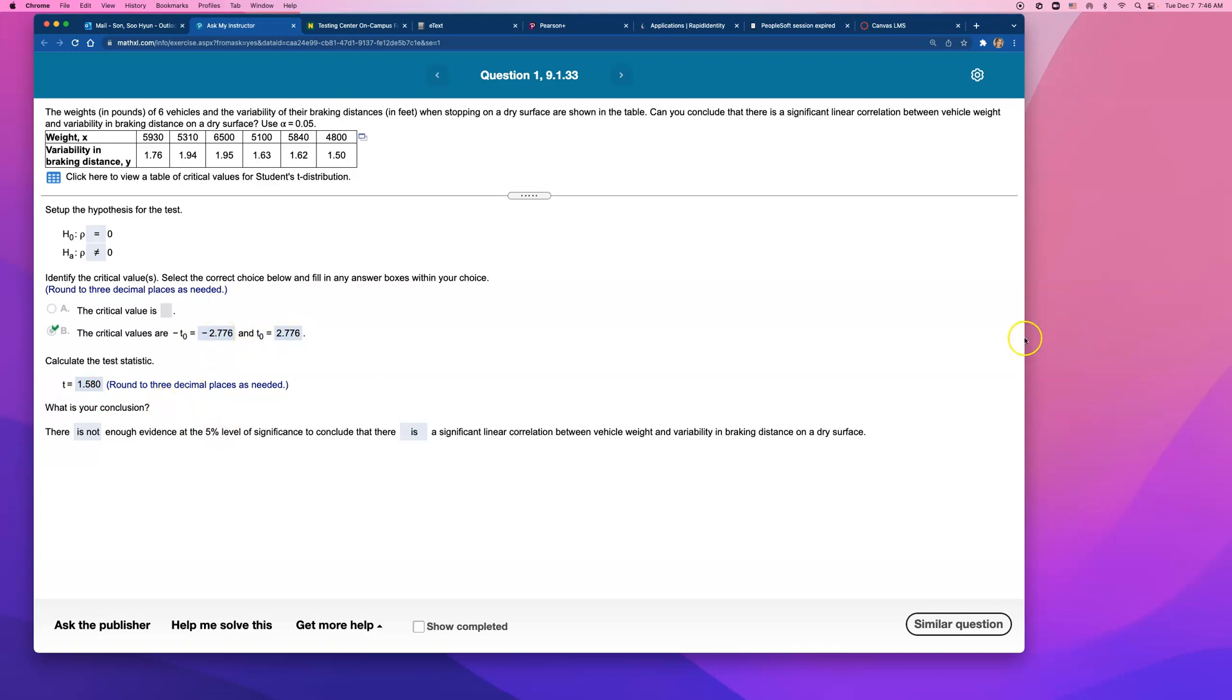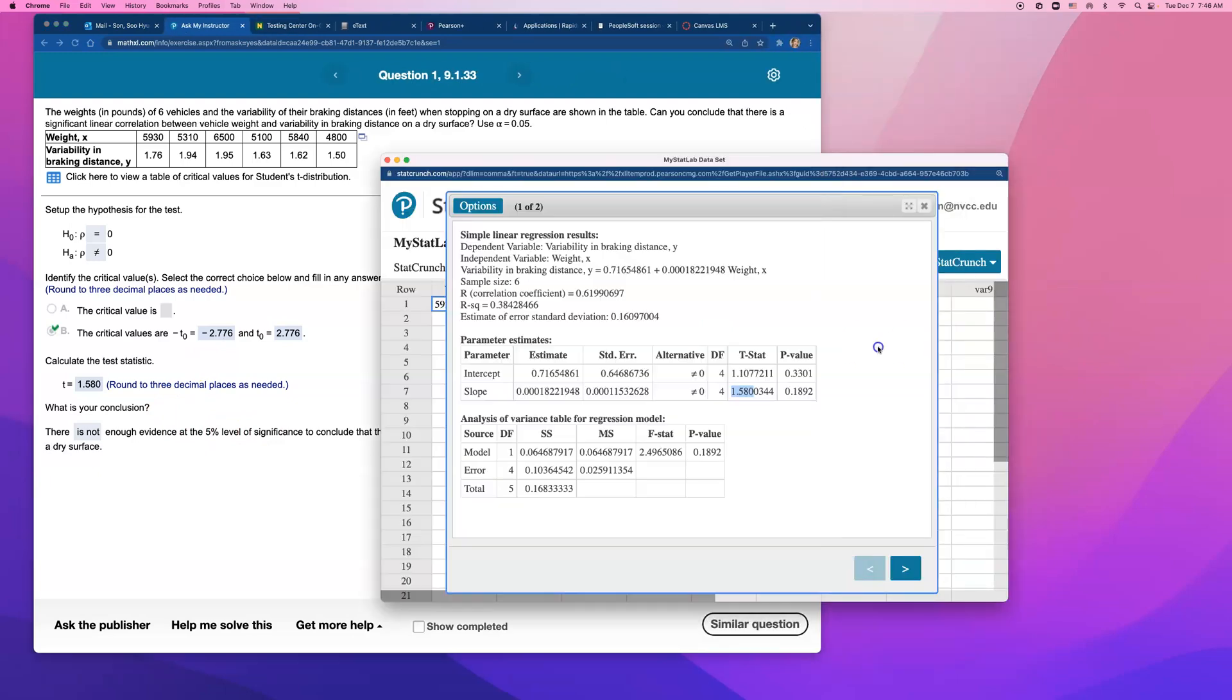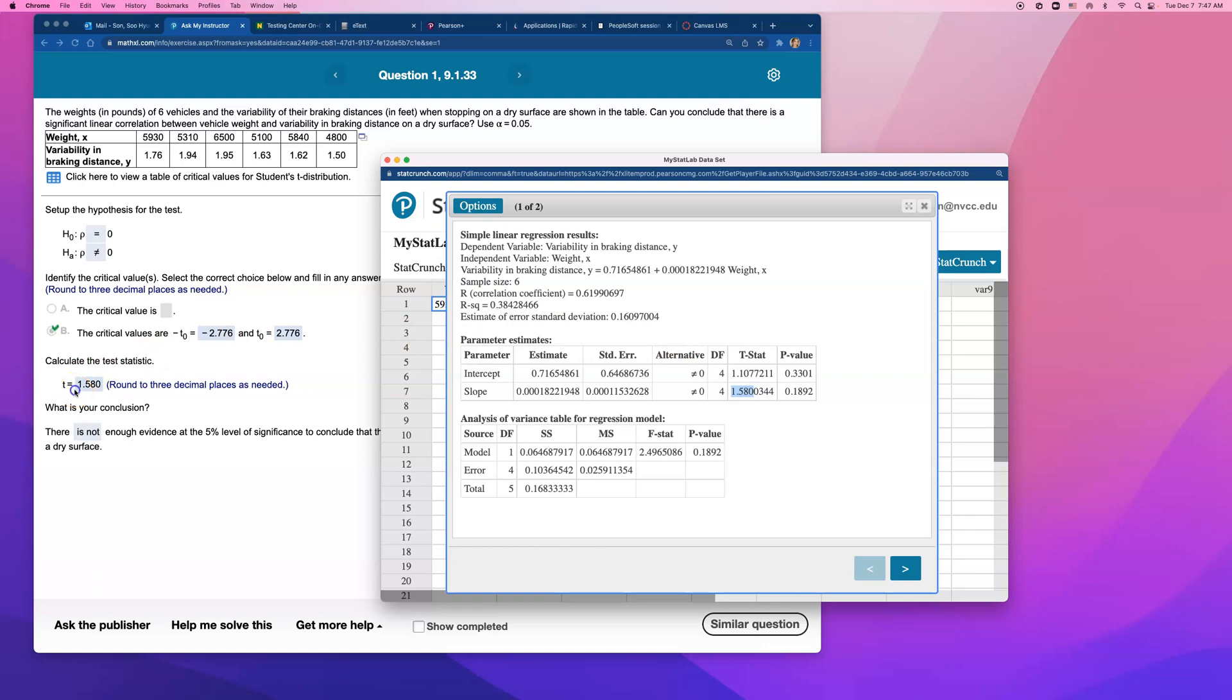So I like this problem. You can just read the t stat of the slope column when you do the linear regression for the test statistic t to test rho.